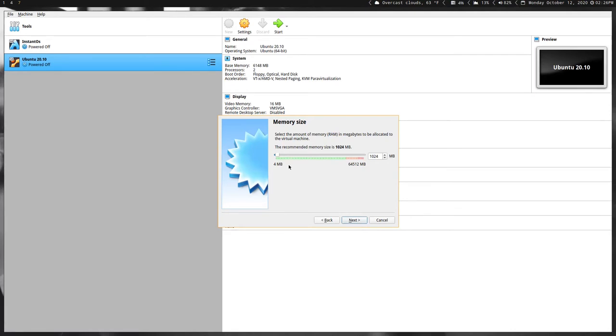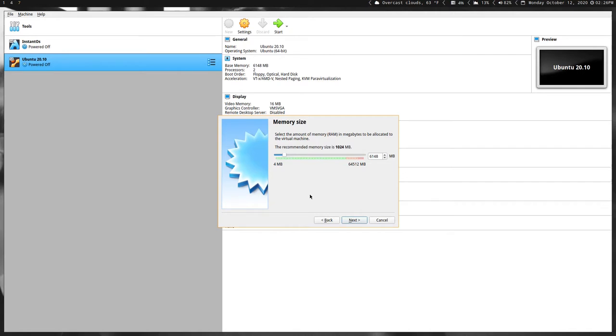This next one is memory size. Now one gigabyte, which is 1024 megabytes, is never usually enough, so you can either double that. I usually give it close to six because I have 64 gigabytes on this machine, so six is just ten percent. Then click Next again.